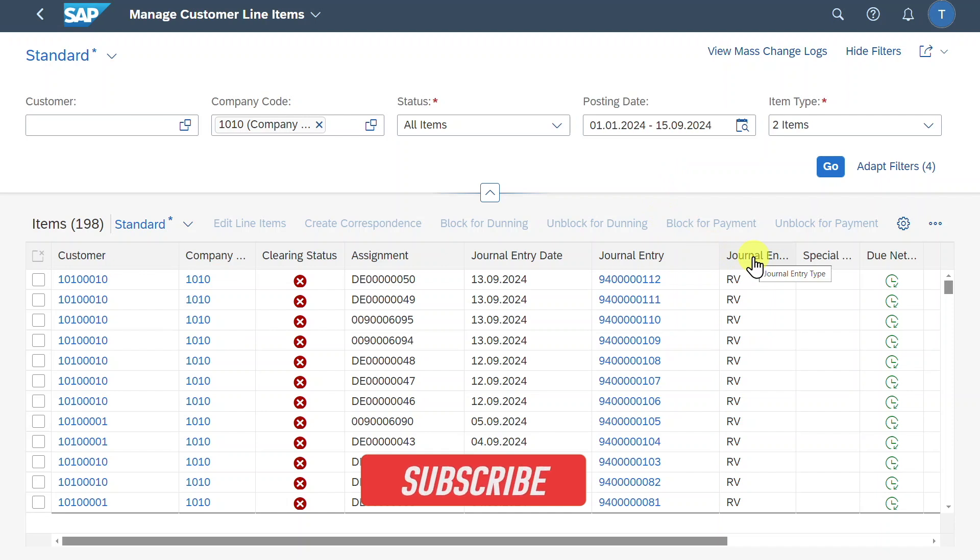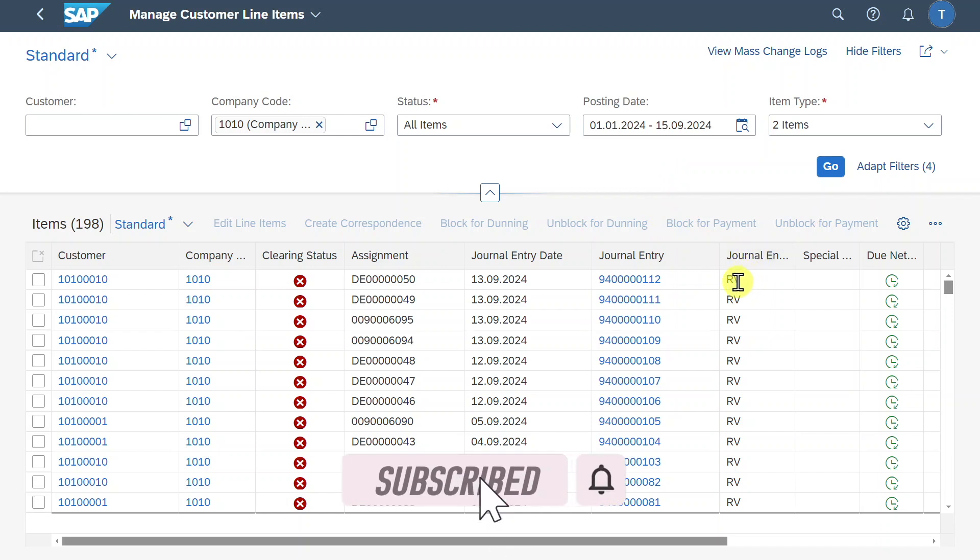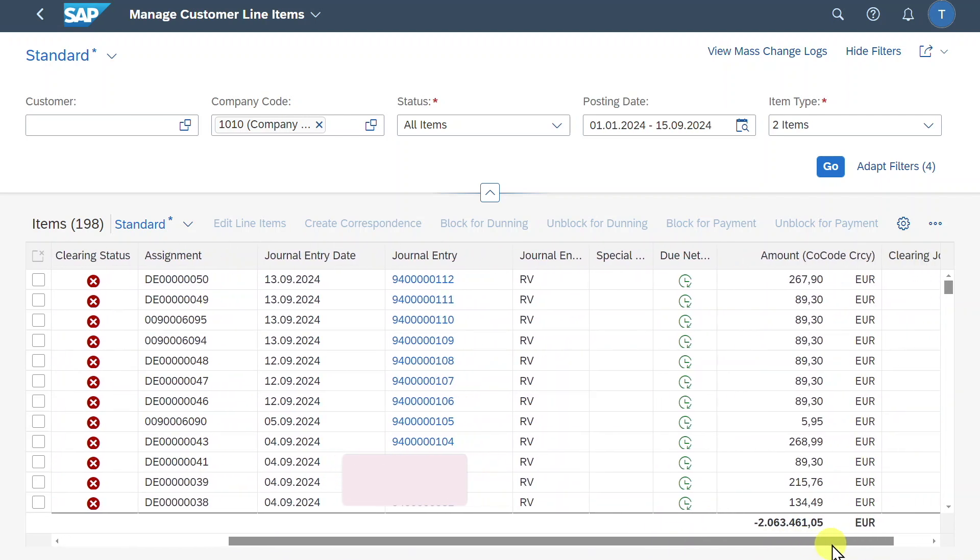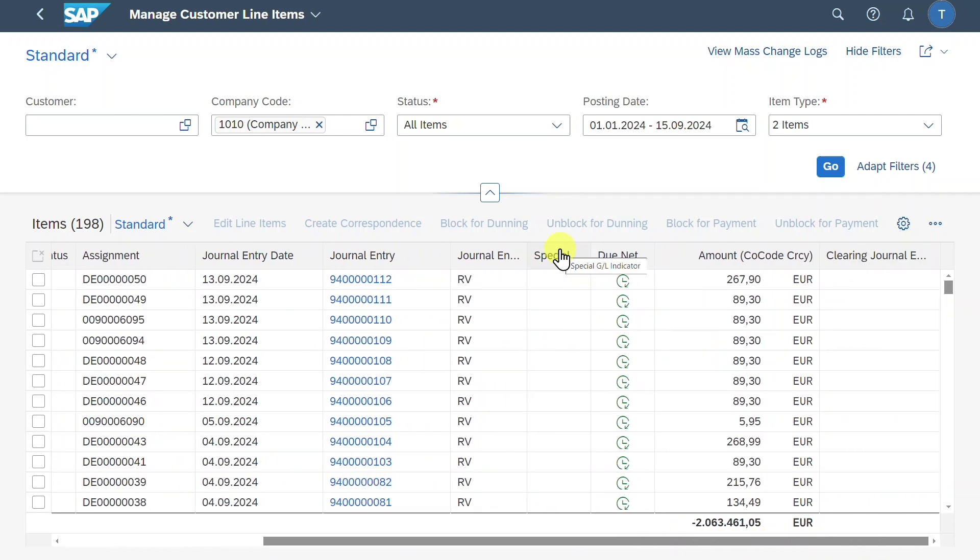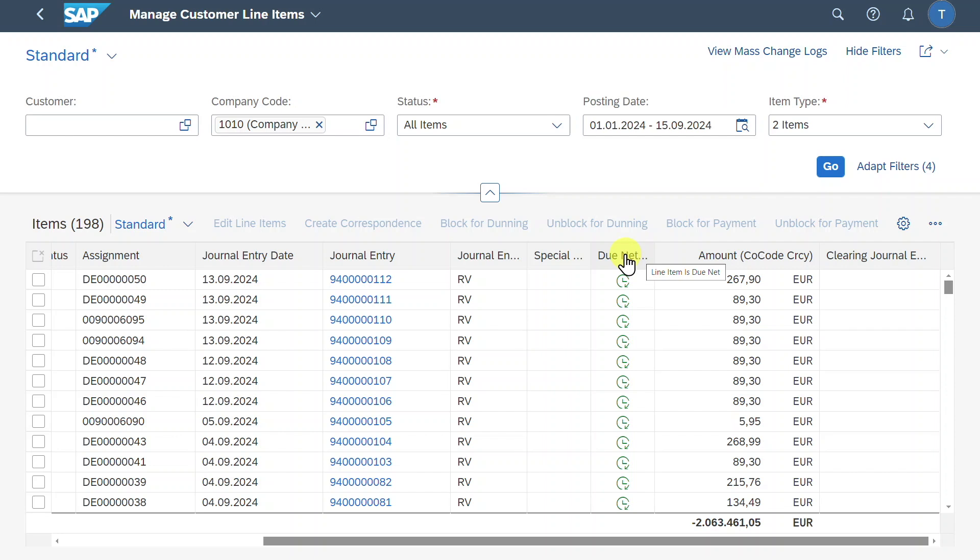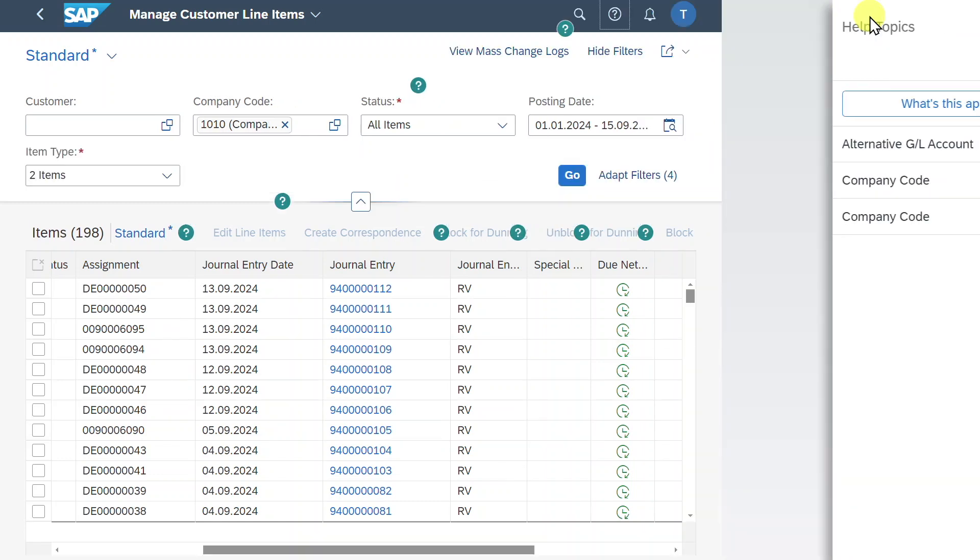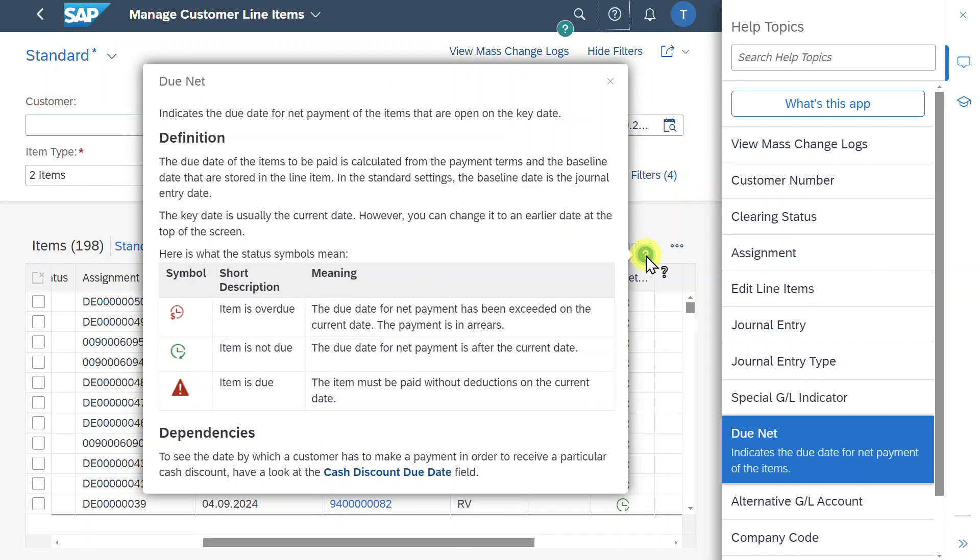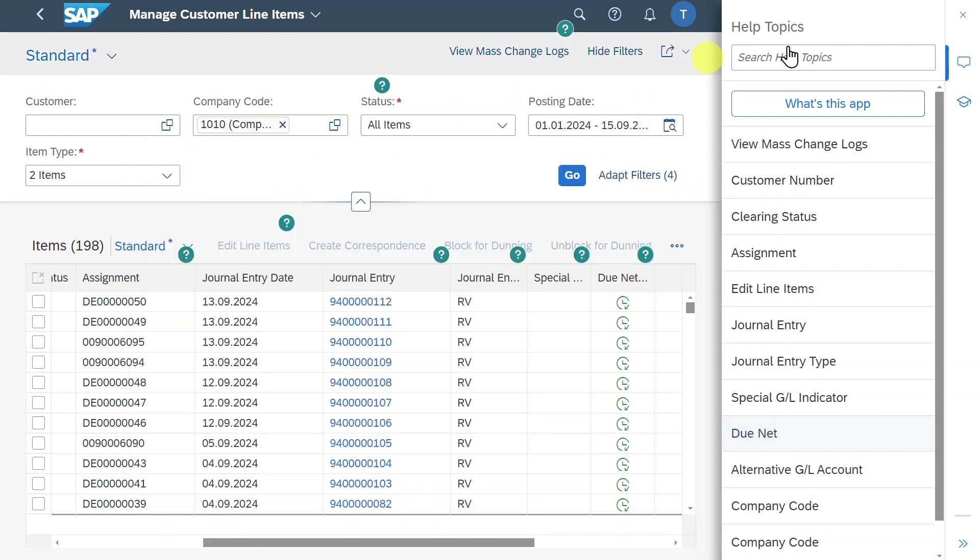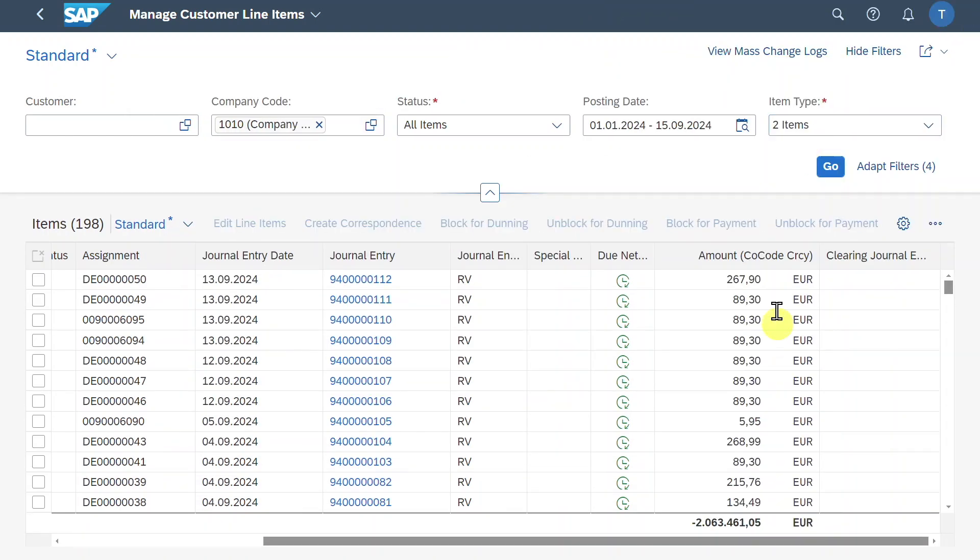Then you can see here the journal entry type. So the document type our journal entry was posted with. And if we scroll further to the right, some of the journal entries will be marked with a special GL indicator if we have a special general ledger transaction. Then you can see there's another column displaying if our line items are due. Also here, it makes sense to display the search help again and then hover over the question mark. And you can see the different symbols for item is overdue, item is not overdue, or if the item is due. Whether the item is due depends on the payment terms and also the baseline date we entered in our document before.